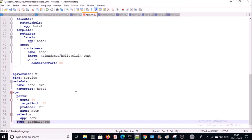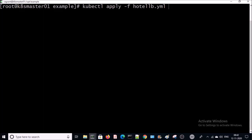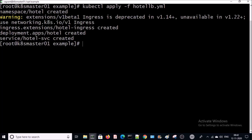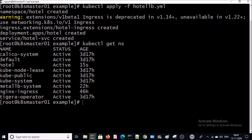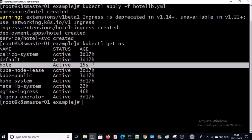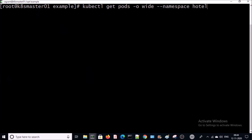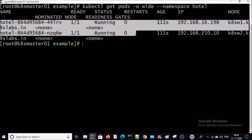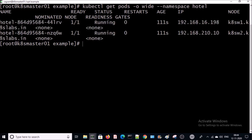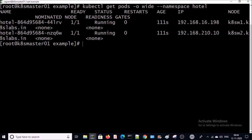Let's go ahead and deploy this application. My deployment has been completed — the hotel namespace has been created. Let's verify the pods in the hotel namespace. Pods are running fine — one pod is running on node 1 and the second pod is running on the second node.